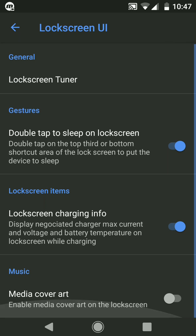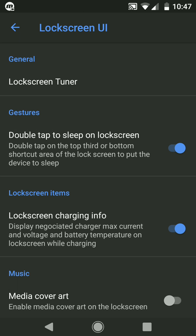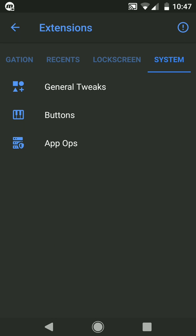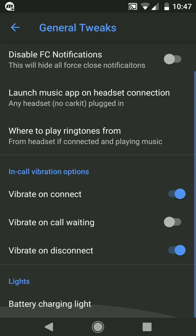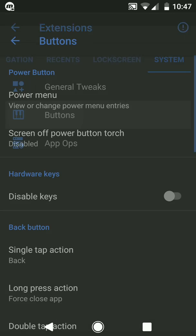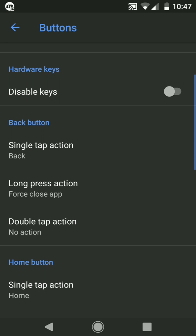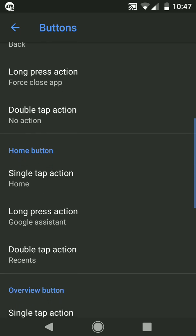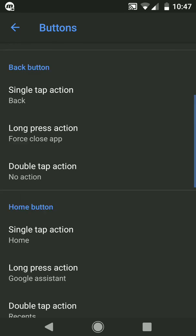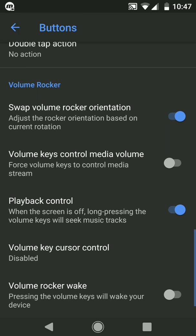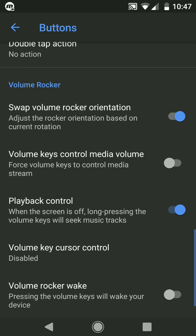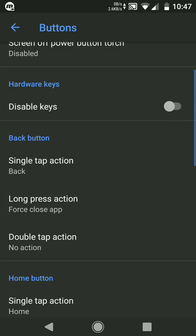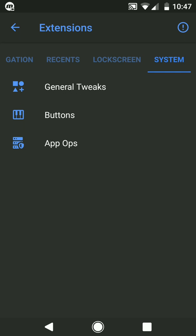In System, it gives general tweaks: vibrate on call connect, vibrate on call waiting, vibrate on disconnect, etc. And Buttons, yes you can assign different actions to the buttons like single tap, long press, and double tap. These were the customizations that this ROM provides. I guess it is not many but it is quite what a user might require.